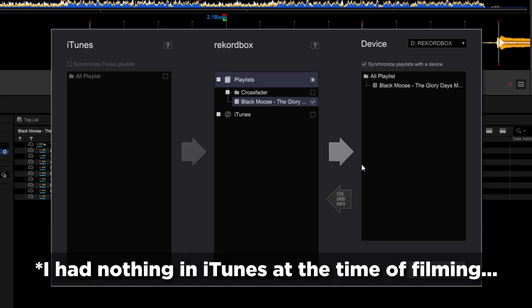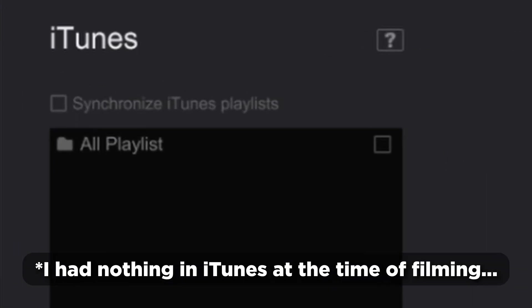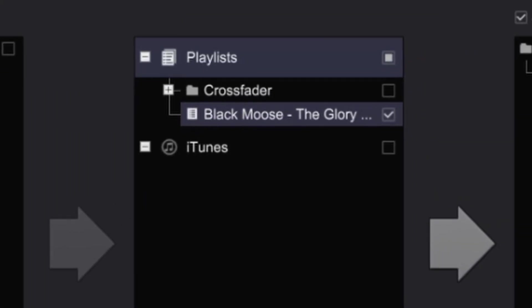If you have playlists in your iTunes, tick Synchronize iTunes Playlists. Tick the playlists you want, click the first arrow, and you see iTunes in the Rekordbox column will be enabled.